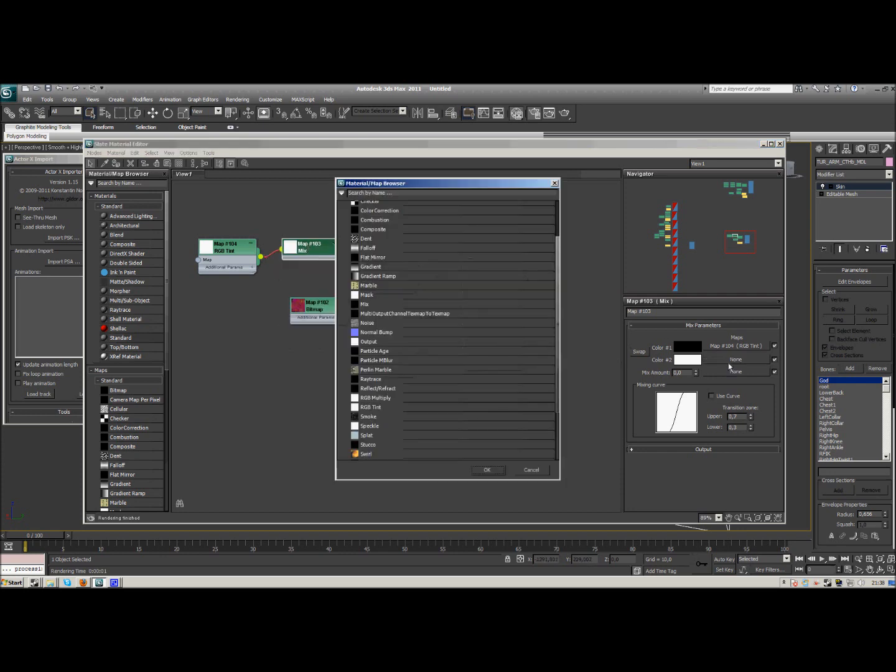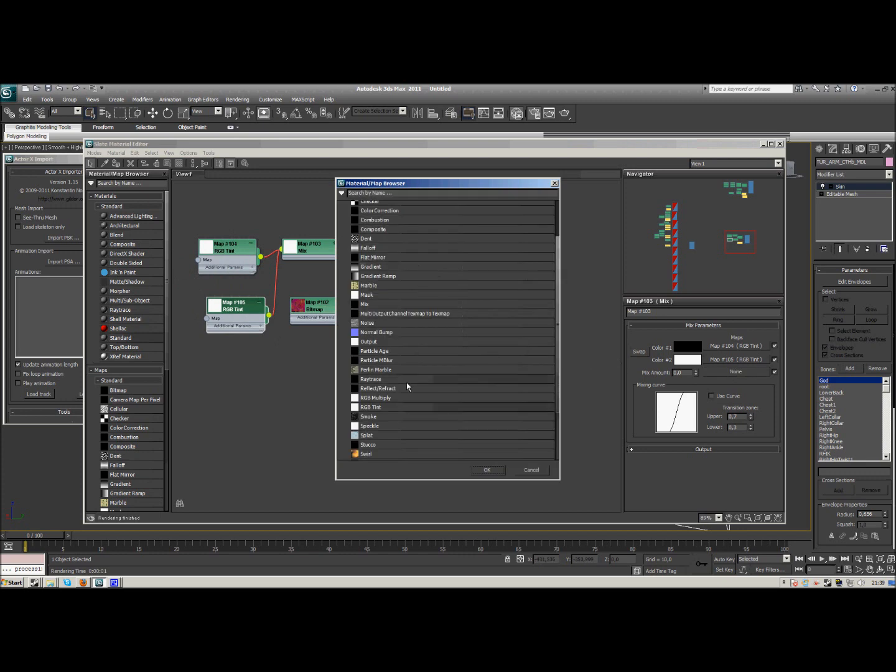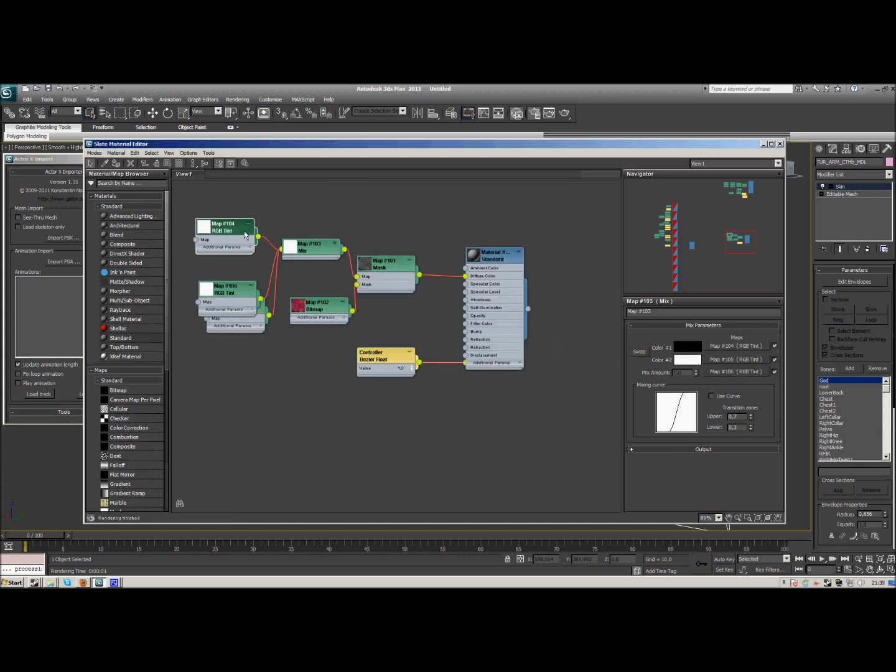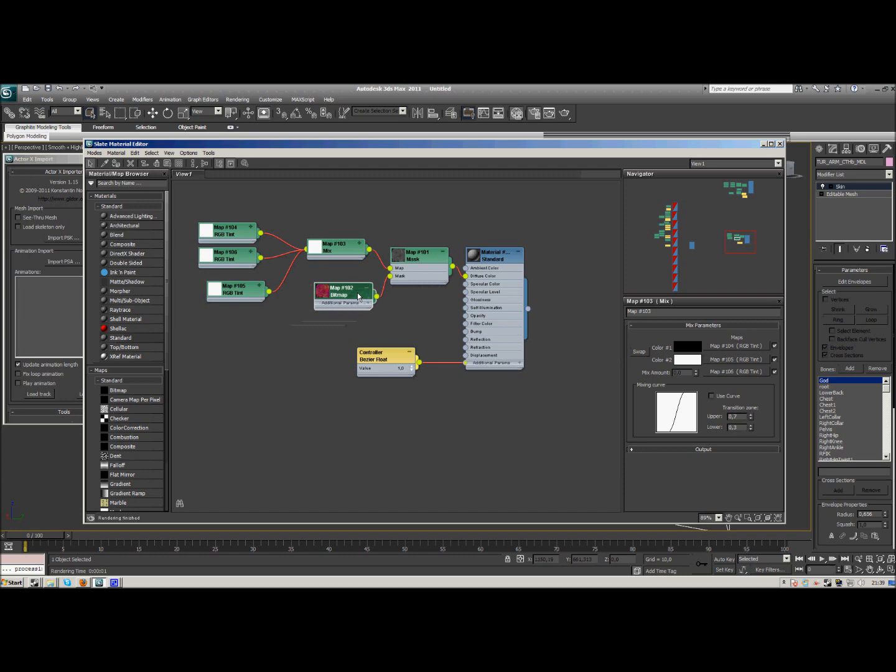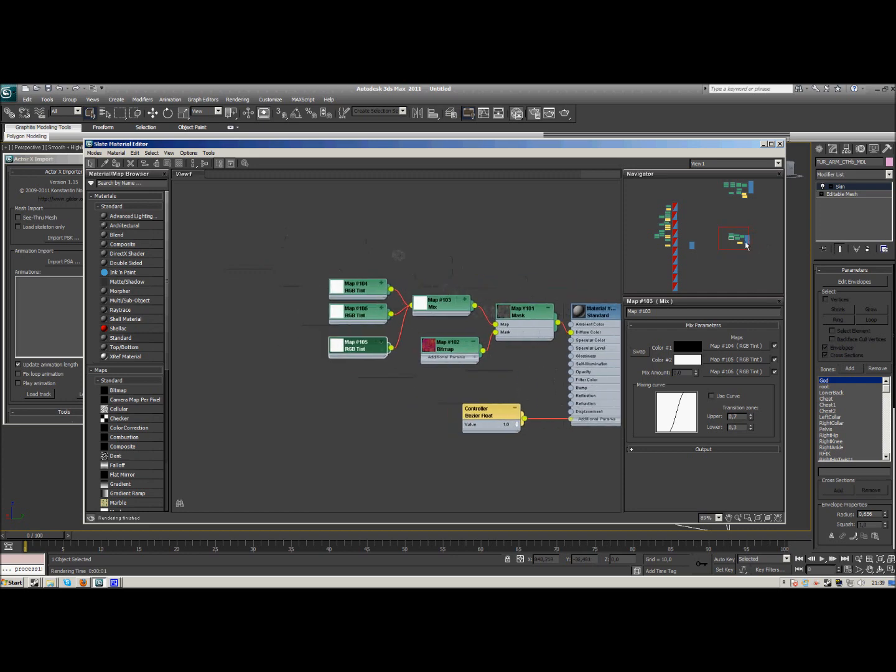There we go, next one RGB tint, and the next one RGB tint. There we go. Let's minimize this a little so it's not too huge. Arrange it a little. Okay, now.